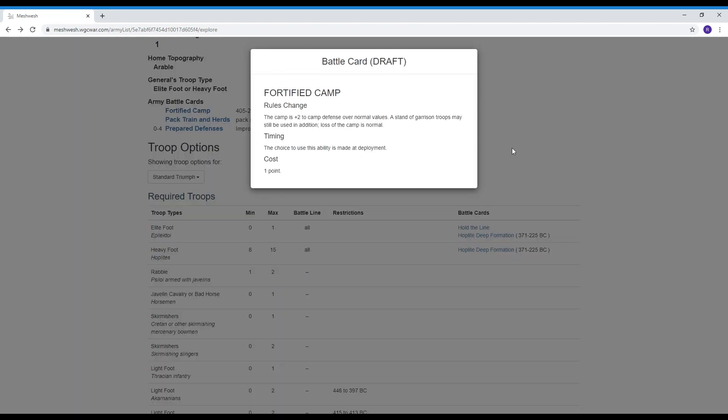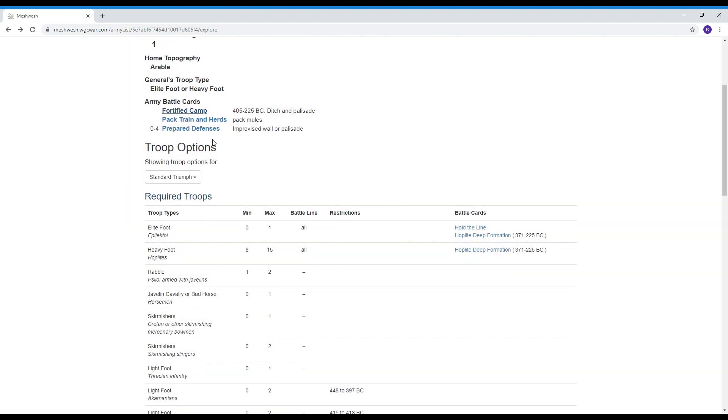Another example this is a fortified camp one point it increases the defensive capability of your camp should it be attacked. So these are army battle cards tells you when you can use them and then these are battle cards that tend to affect the performance of the units on the table.